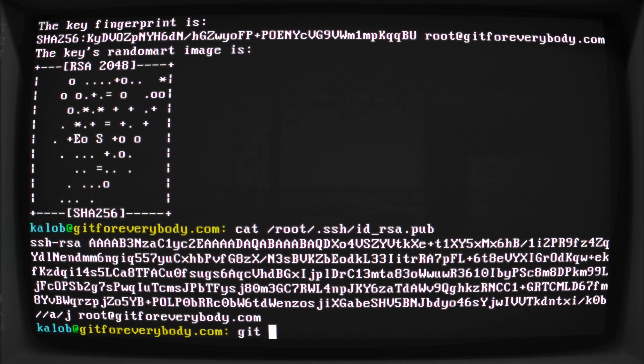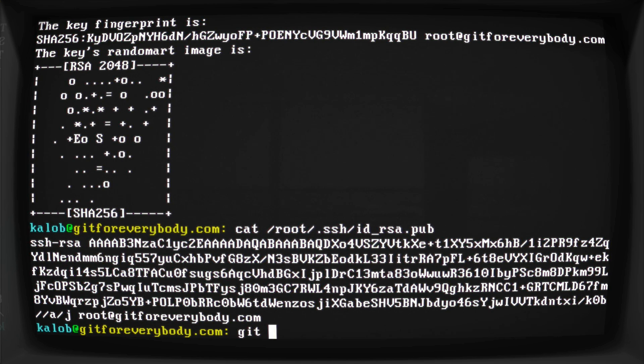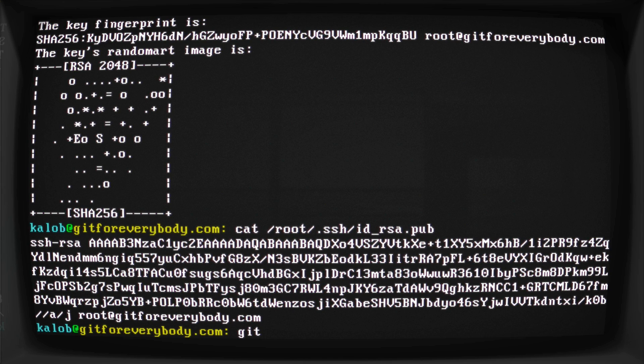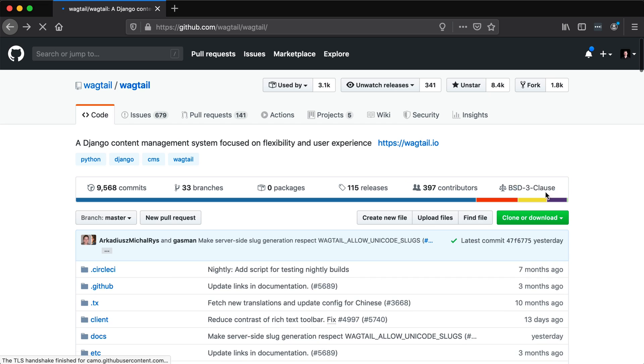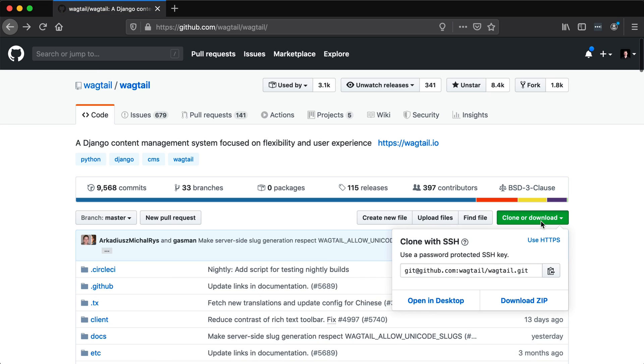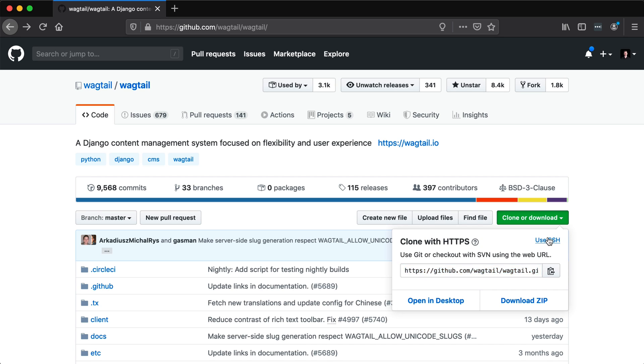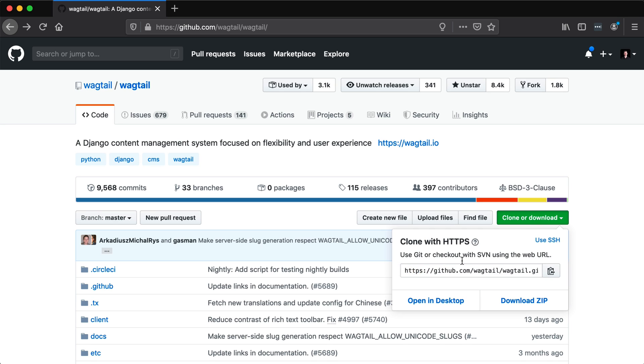Anytime we type a git command and it wants to authenticate us, it wants to make sure that we are who we are and that we're not lying about who we are, all we have to do is add that SSH key. Now if you cannot add an SSH key, if that is a problem for you on your computer, what you can do is instead of using SSH, you can use HTTPS, and you can actually see that the URL changes here. It's git@github.com, or if we use HTTPS, that's https://github.com, and then it's a regular URL.